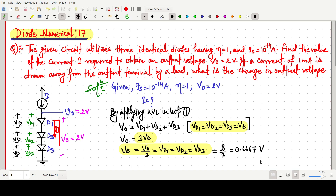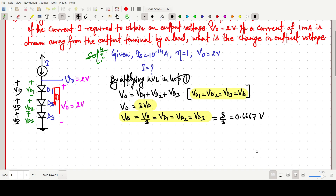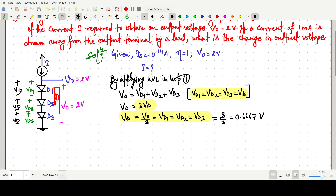Now Vd is known. Since there is no load, the current through each diode equals I. So Id1 = I. From the diode equation: I = Is · exp(Vd / (η·VT)), where VT is the thermal voltage.